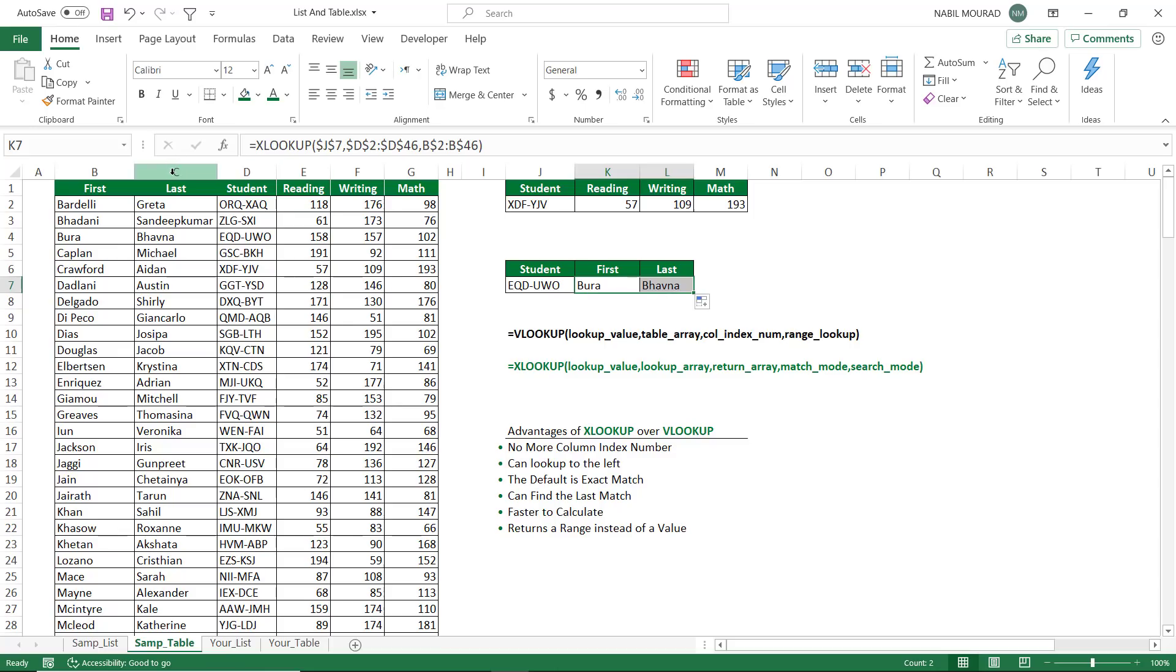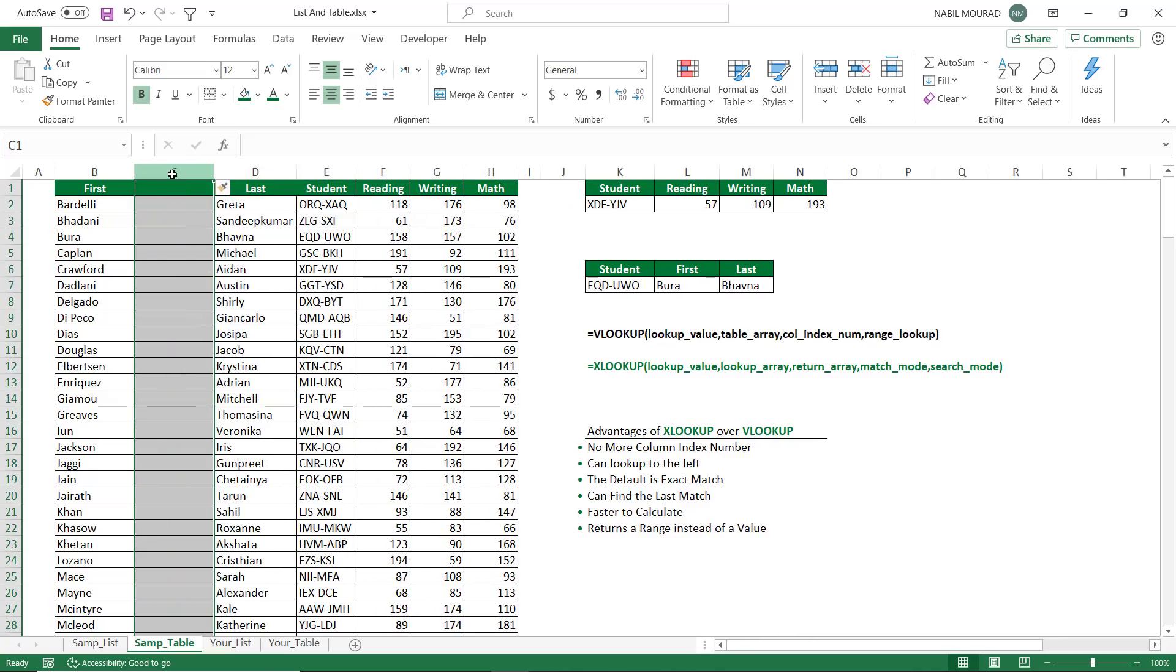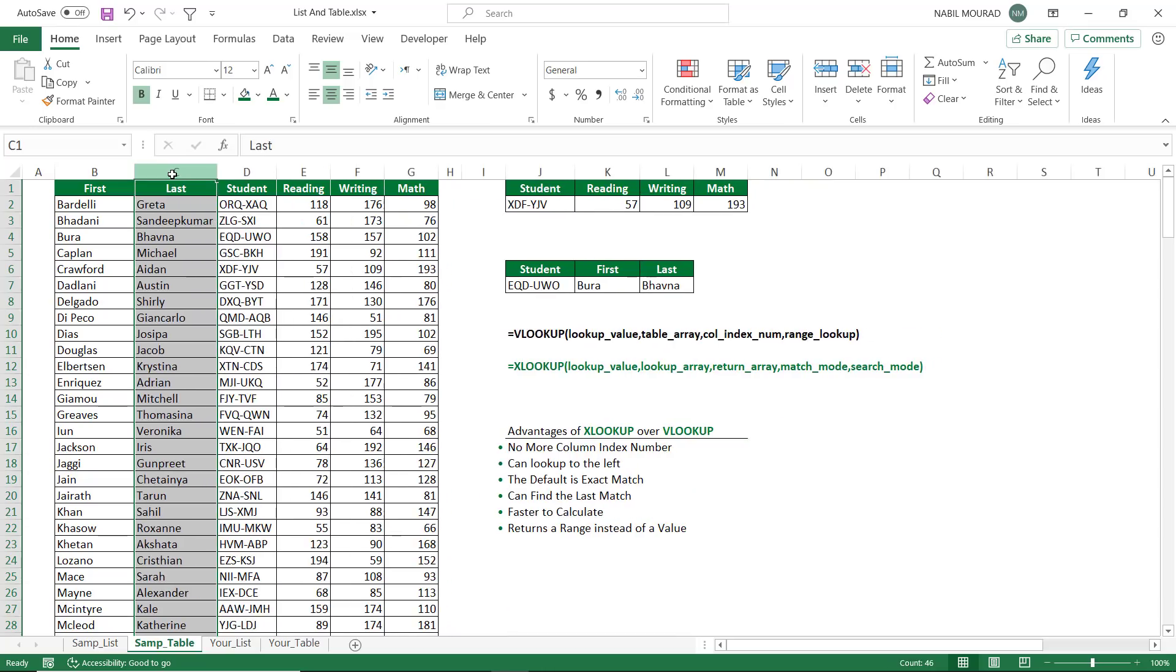If I insert a column between first and last name, control plus, nothing happens, and my XLOOKUP function doesn't fail, control minus to delete the inserted column.